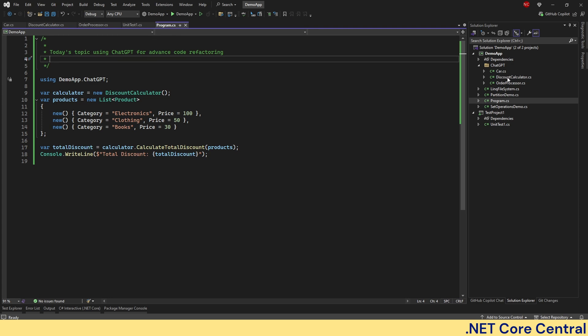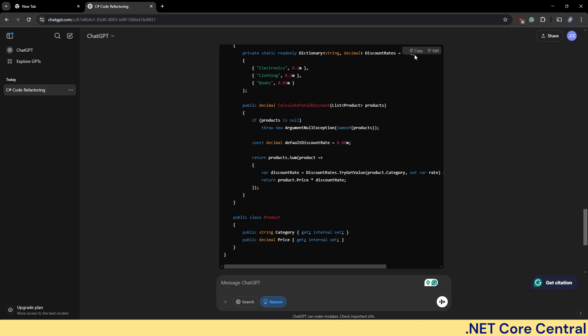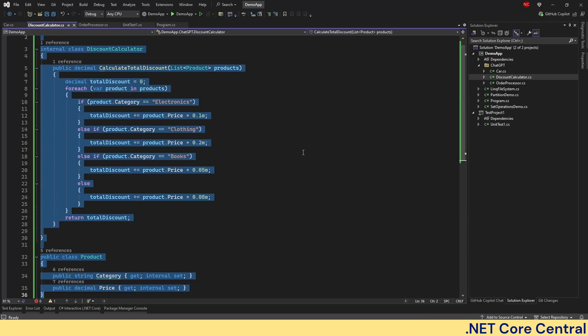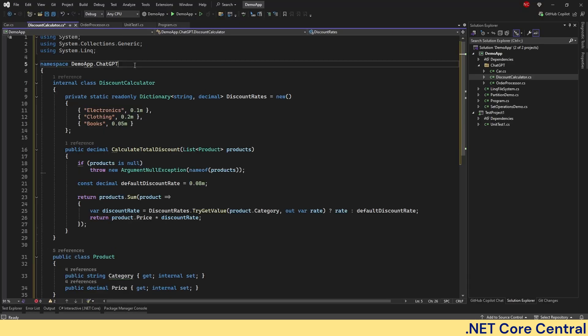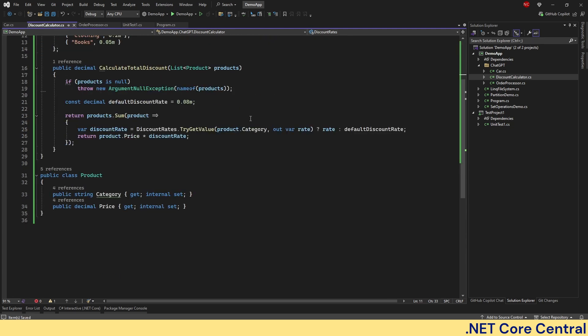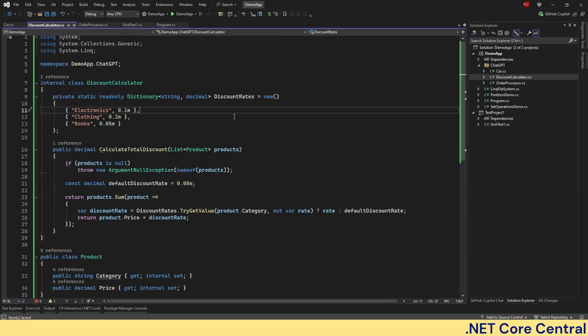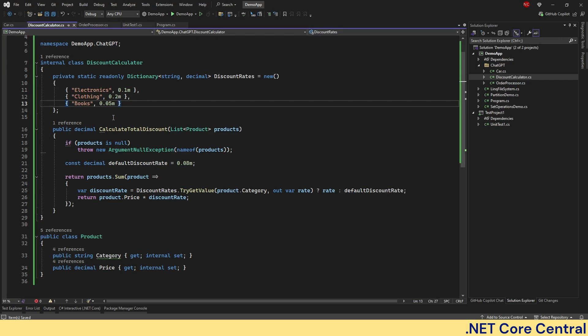I can run this application and it's coming up with total discount. Now let's go back to the implementation, copy the code from ChatGPT and paste that thing back here. And now you can see the code is much more readable and extendable.